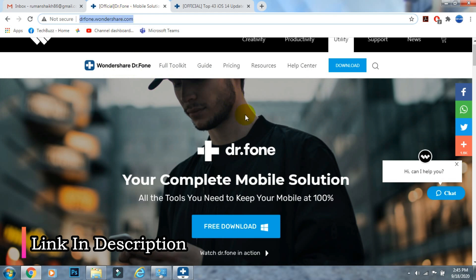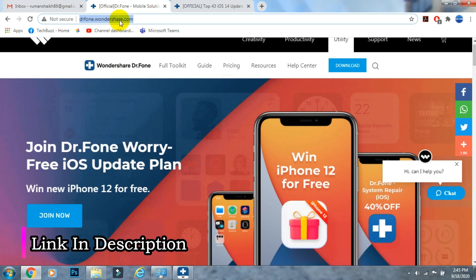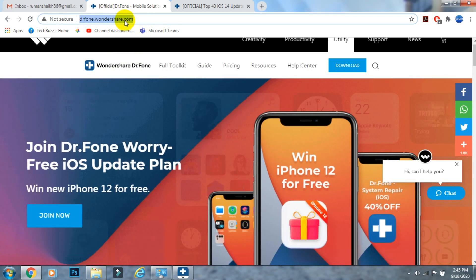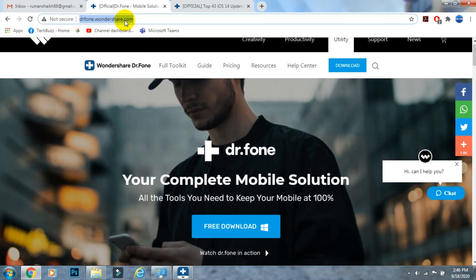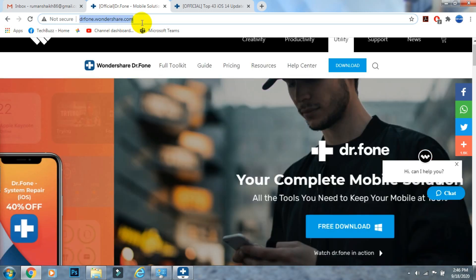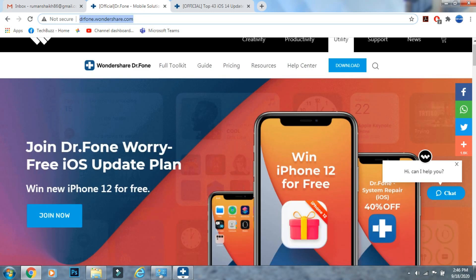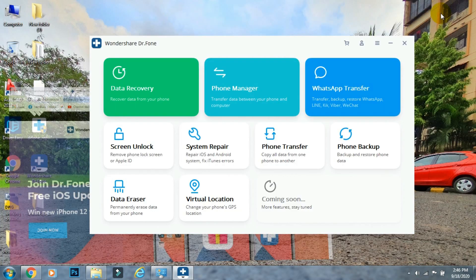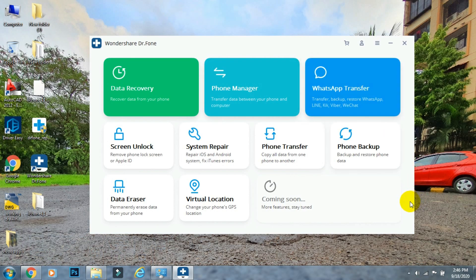If you have any doubts regarding the Dr.Fone app, ask me in the comment section below. If you enjoyed the video, hit the like button, click subscribe, and press the bell icon to get updates on new uploads. Also follow me on Instagram at techbuzz.insta and on the TechBuzz Facebook page. We'll be back with another video soon — till then, stay tuned.